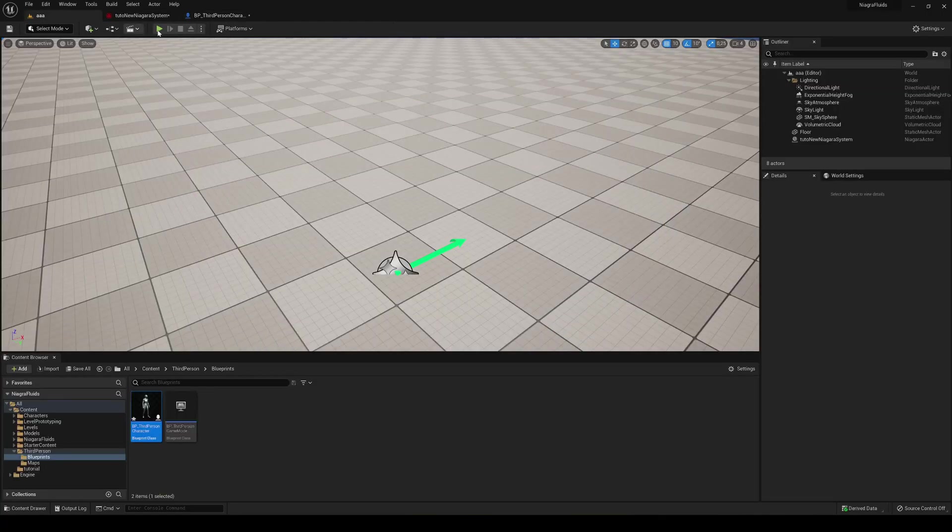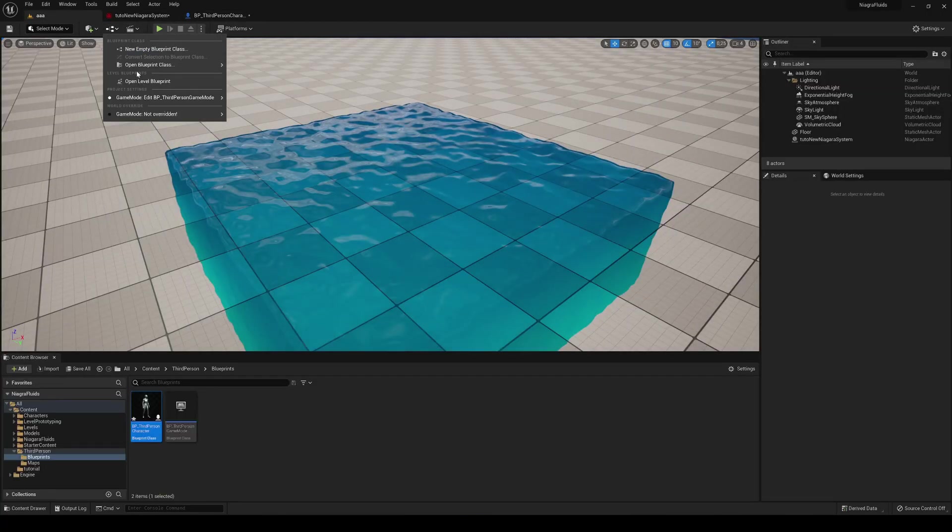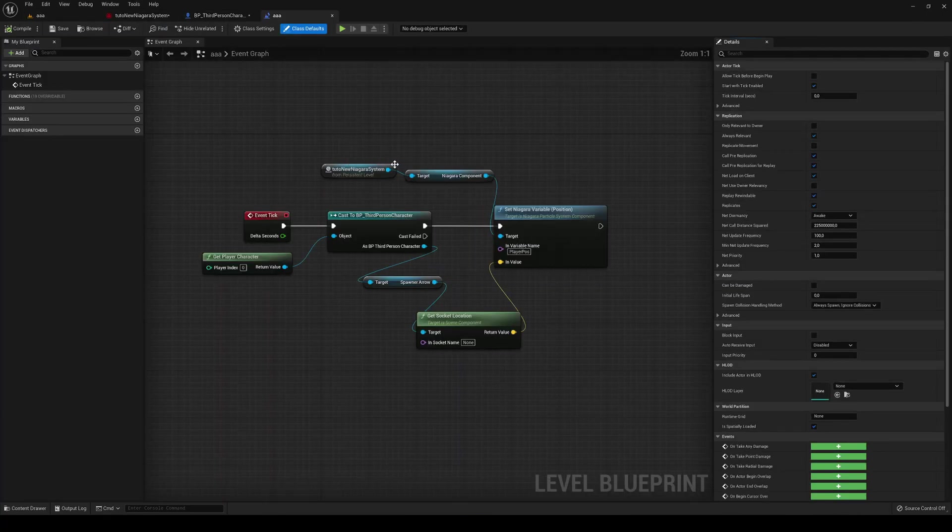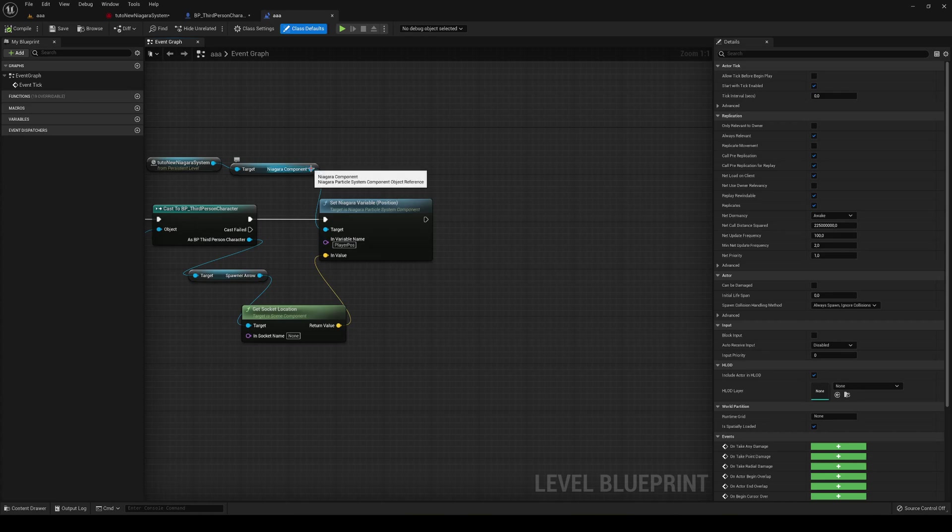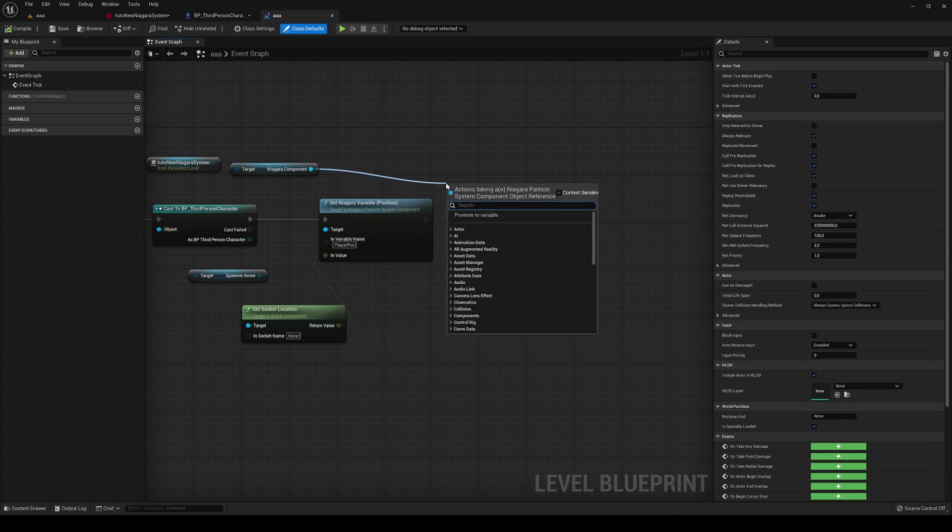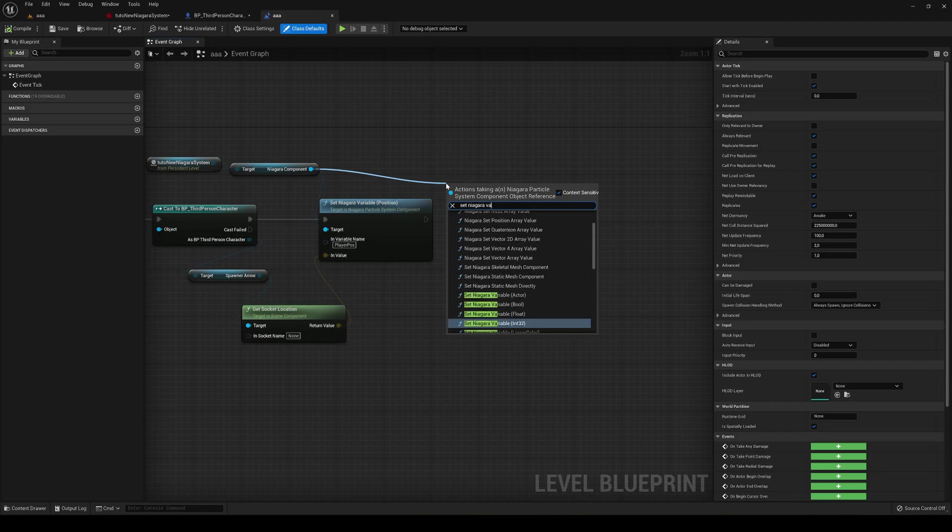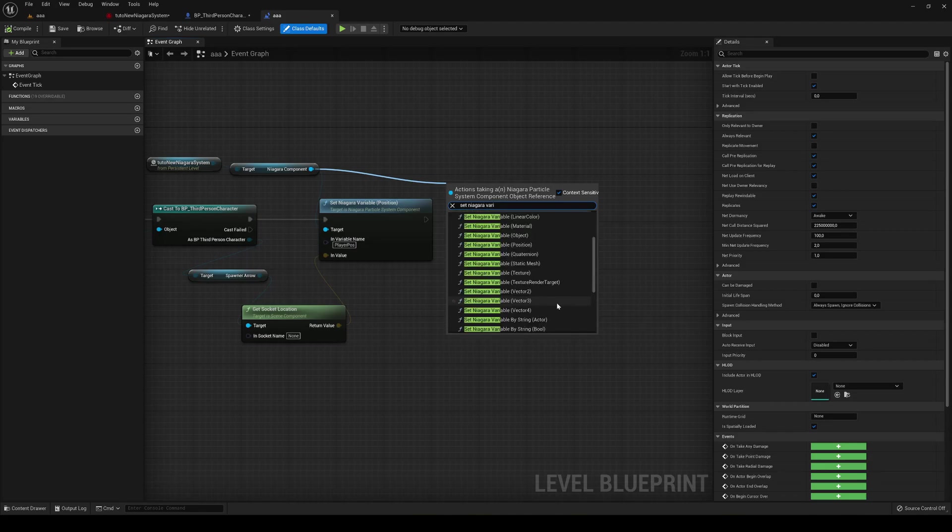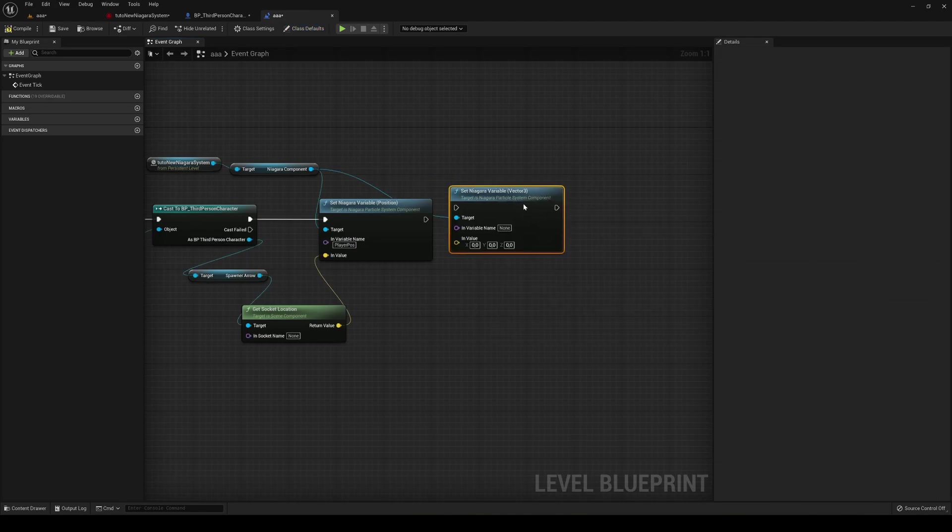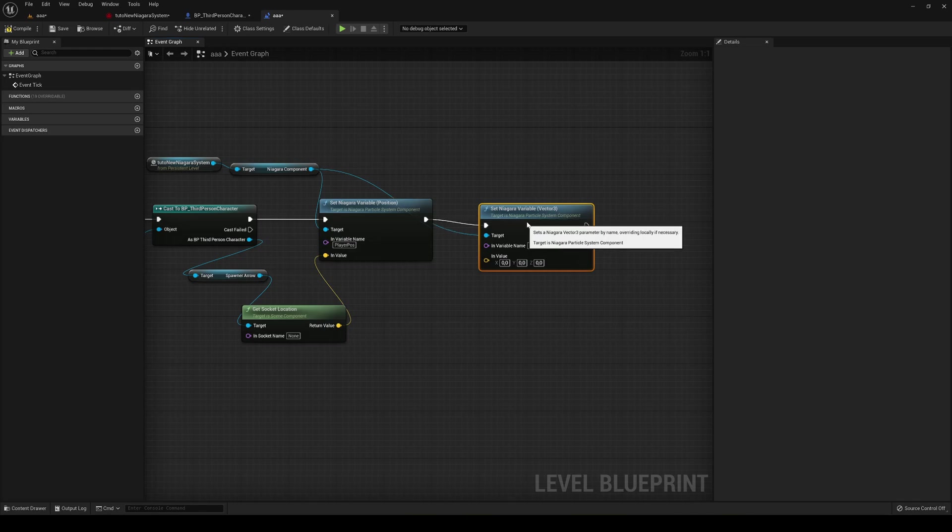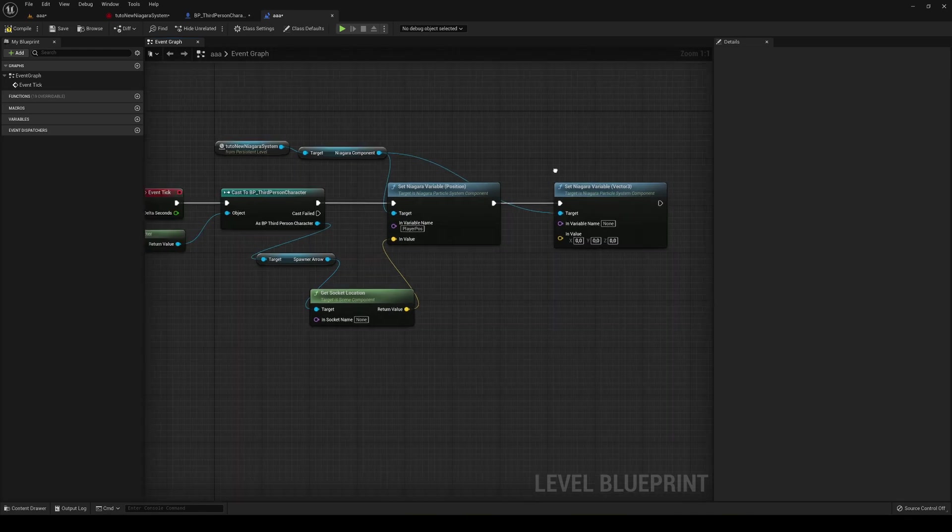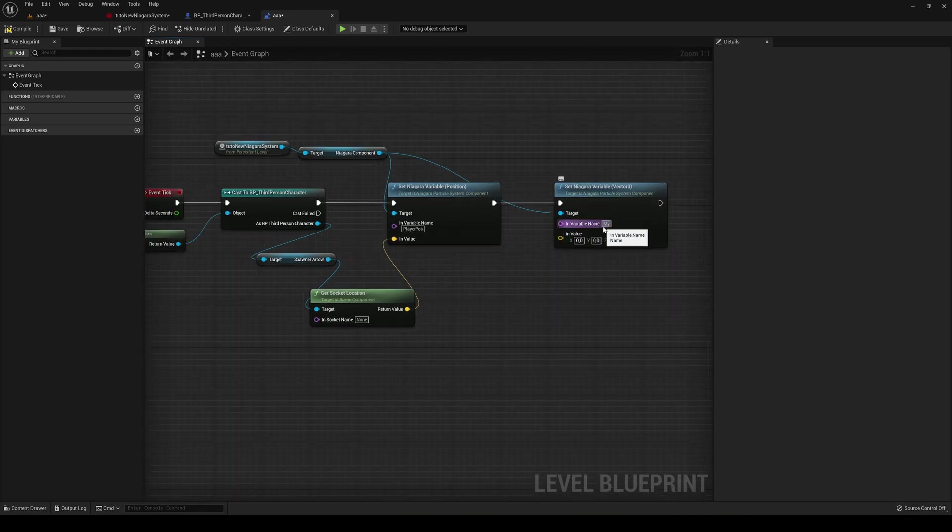Go back into your level blueprint. And what we're going to do is in the Niagara component, just drag this and say set Niagara variable. This guy is going to be a vector 3. So just plug this in, plug in here, it's my velocity.